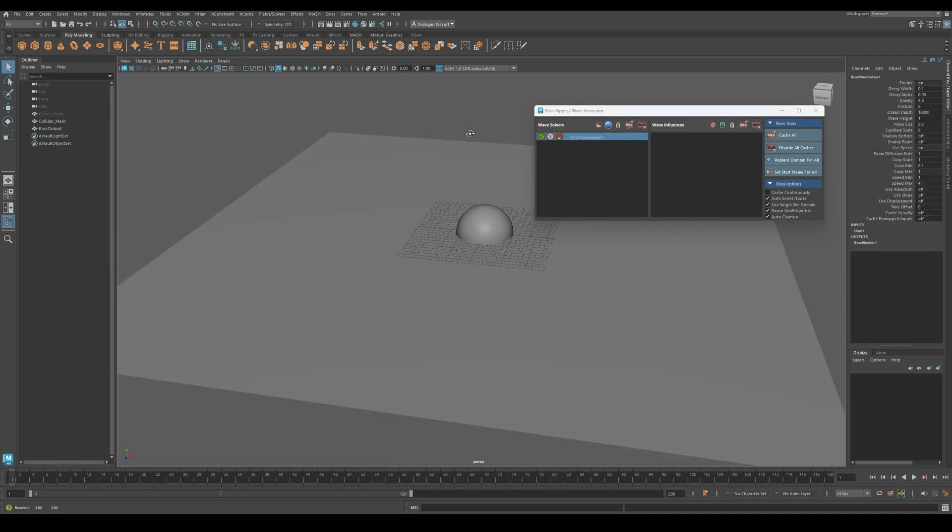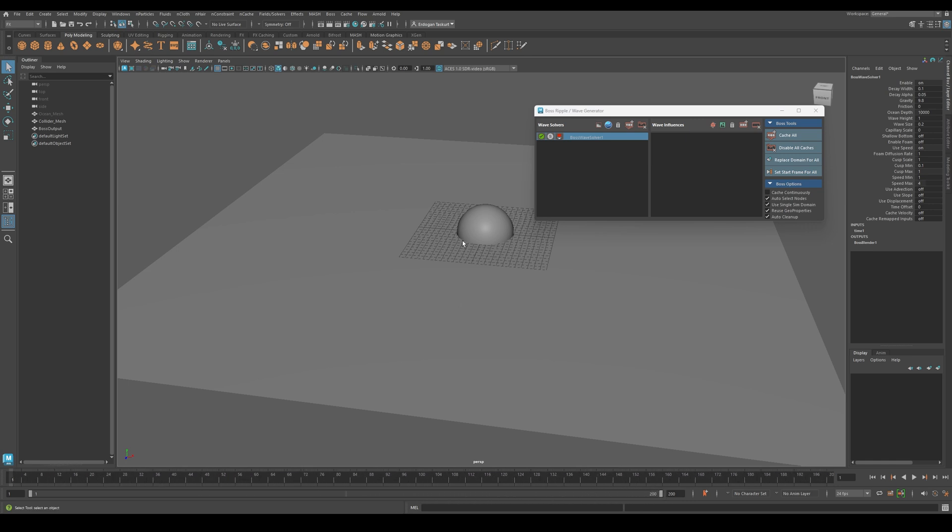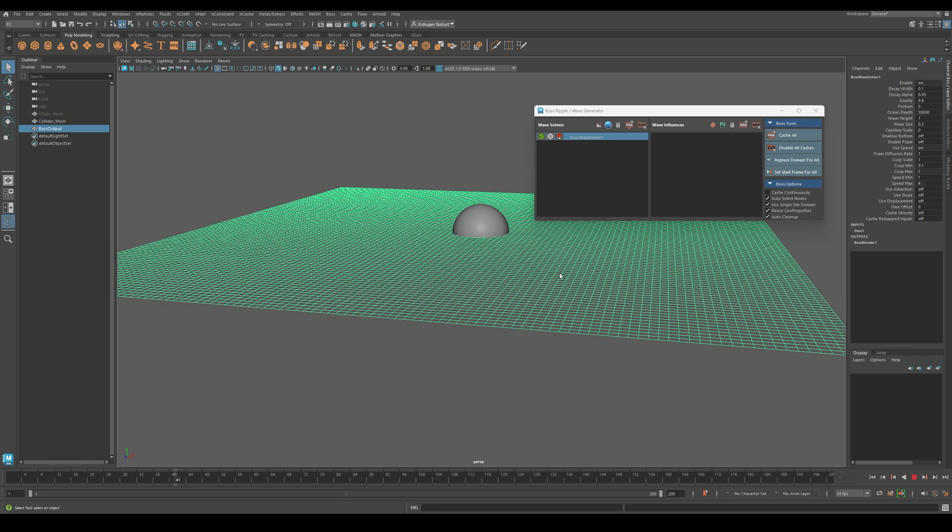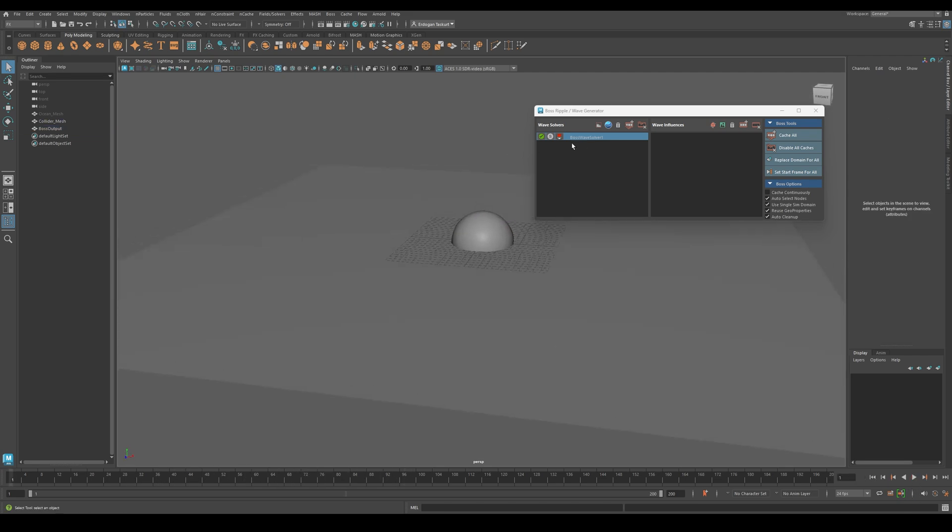Before running the simulation, make sure you have enough frames in your timeline. If we press play right now, you will see nothing happening on the mesh. That's because we still need to add waves.